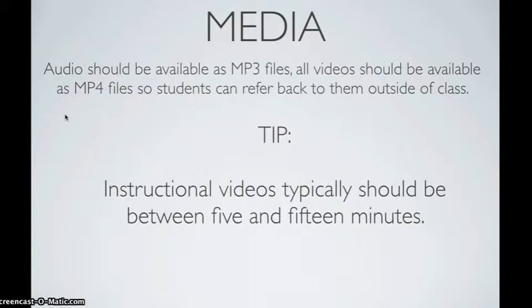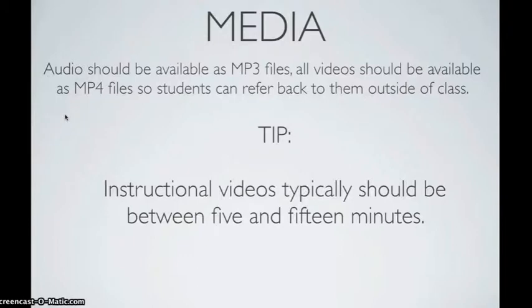Here's a couple of other standards related to the files that you're going to be uploading to Haiku. For media, make sure that audio is available as an MP3 file, and that any video should be available as an MP4 file, so students can refer back to them outside of class.